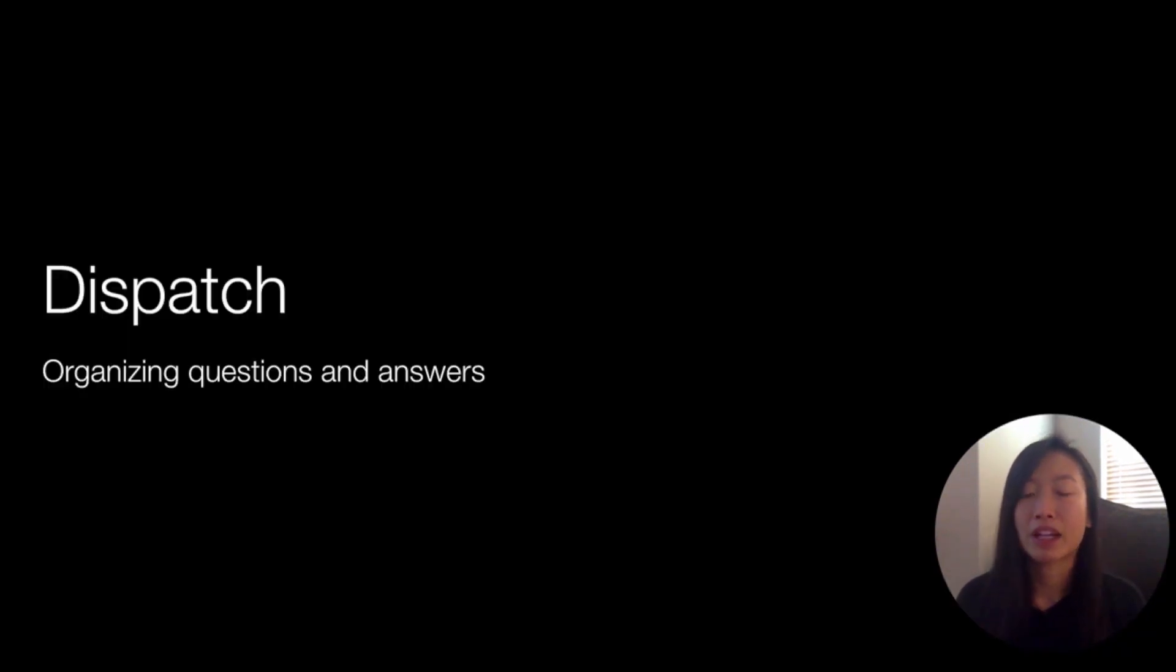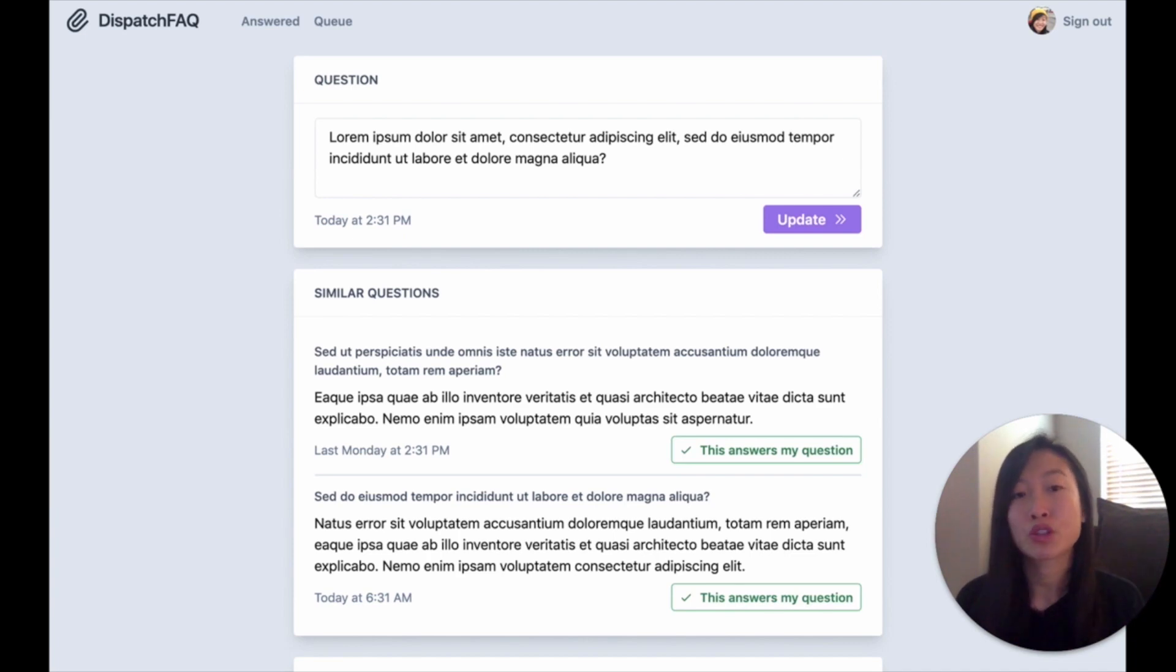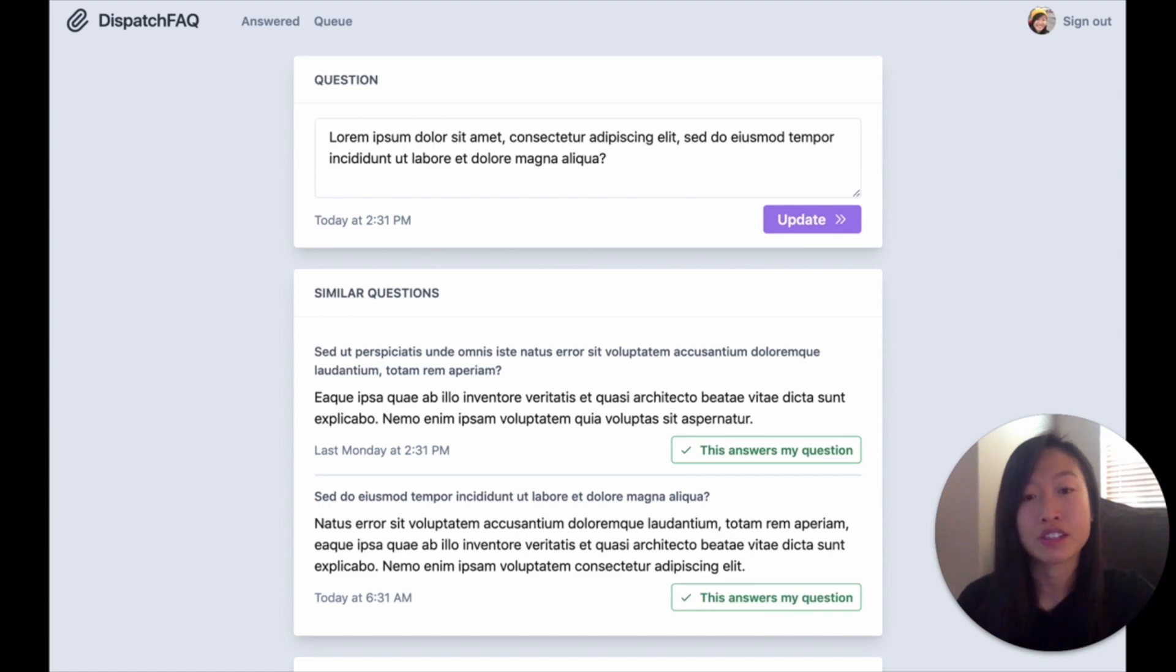Finally, Dispatch, the fifth and last project and also what I'm currently working on. Dispatch is basically a knowledge management tool for companies to capture and organize questions and answers across their teams. We use semantic search to find similar questions so people never need to answer the same question twice.